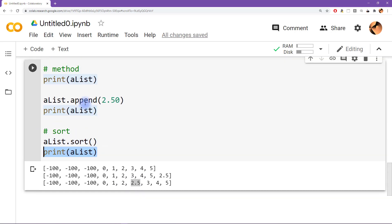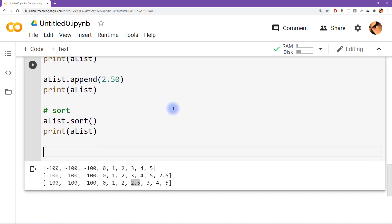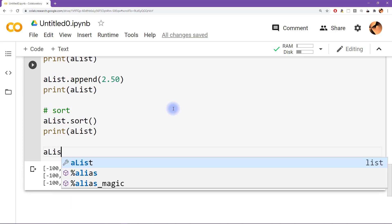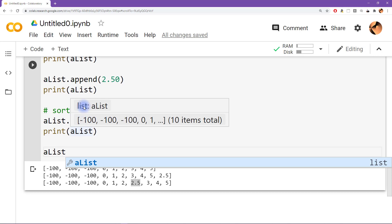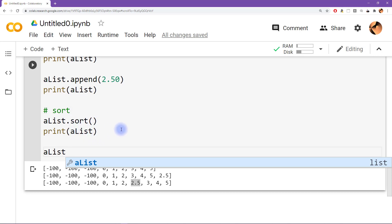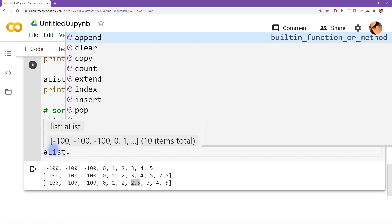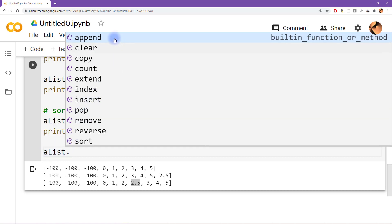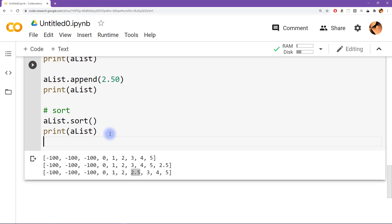So here I've shown you two different methods, append and sort. How many methods are there of the list type, the list variable type? Well, one way we can find out is by typing alist, and you can always see, I'm sure you've noticed this before, that as I type things and when I move the cursor around I'm getting these little pop up help functions. So now I'm going to type the period here, and this is going to give me a list of all of the methods that are possible to apply to this variable alist. So here I use the append, and what else did I use, sort which is all the way down here. There's other ones, I'm not going to go through each of these things, but I do want you to go through these.